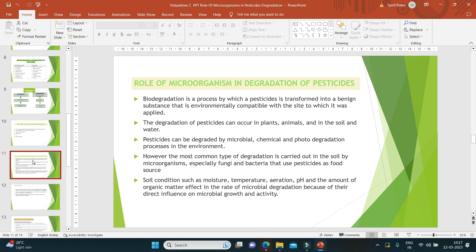Soil conditions such as moisture, temperature, aeration, pH, and the amount of organic matter affect the rate of microbial degradation because of their direct influence on microbial growth and activity.